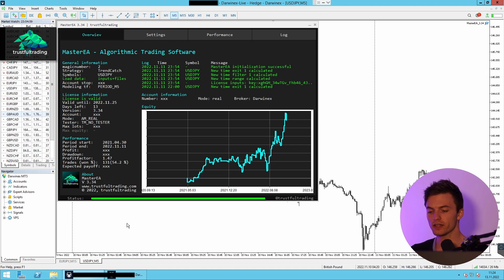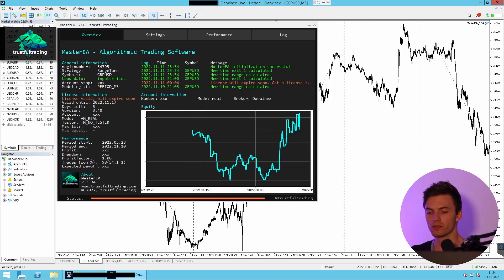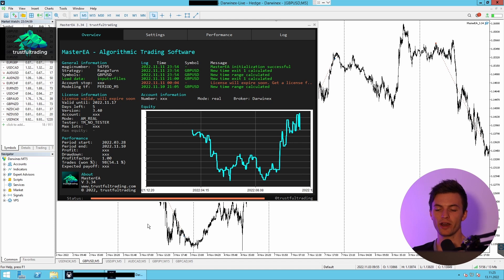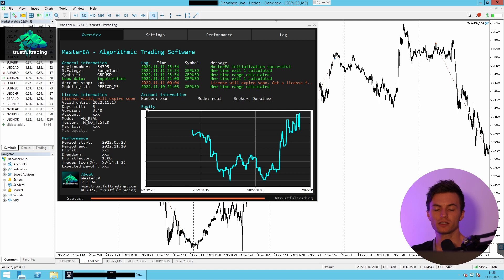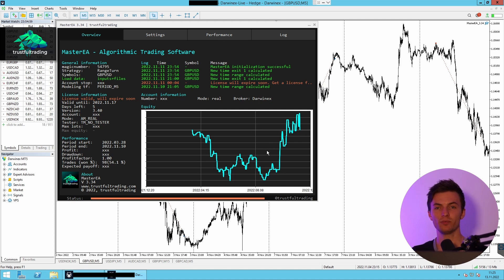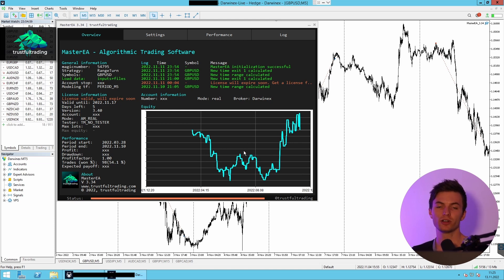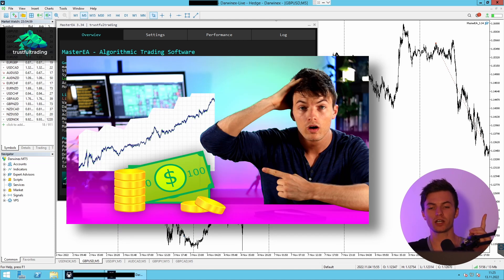So let's switch to the second account. Here I have five active strategies running. The first one is a simple strategy on the British pound/US dollar. This strategy is also kind of a breakout strategy, but it does exactly the opposite. We already did a video about this exact strategy and its logic here on the channel — I will link it up here so you can check it out.